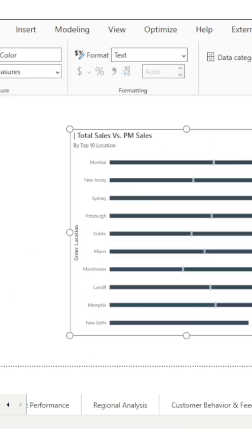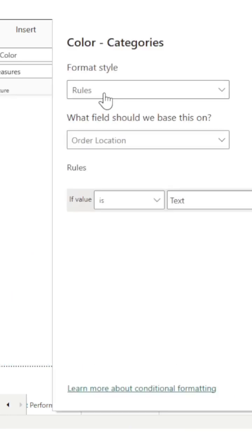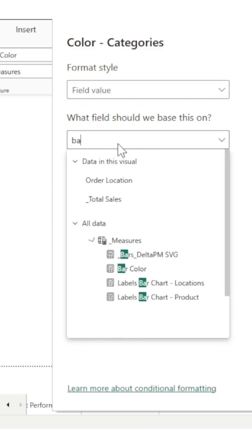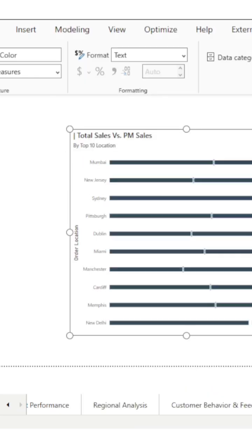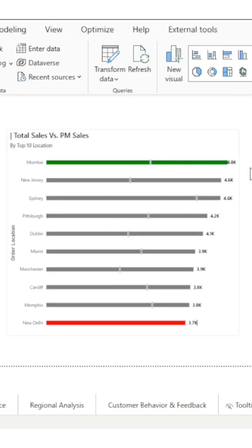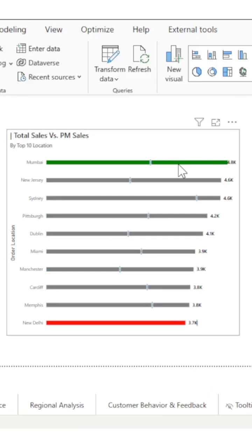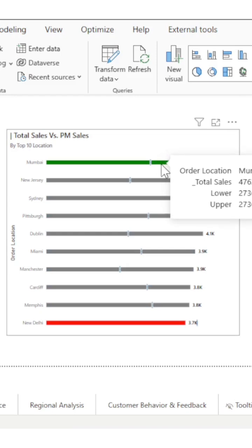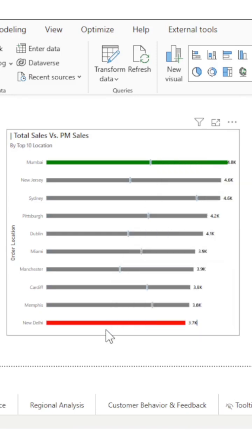Let's apply that. Fill value. As you can see, bar color is applied. Now we have the top 10 locations with highlighting for the top performing location and lower performing locations.